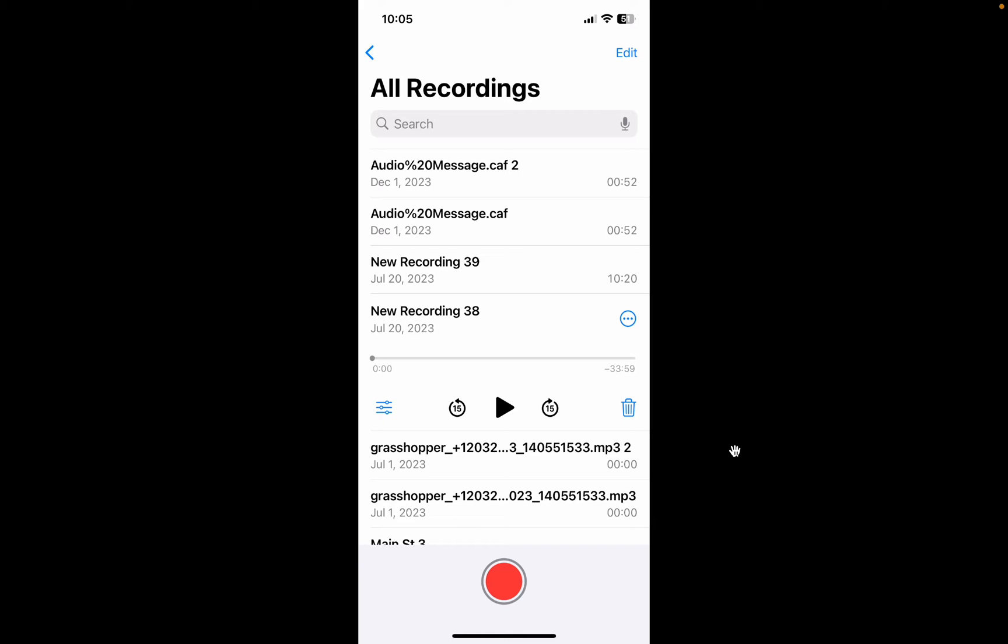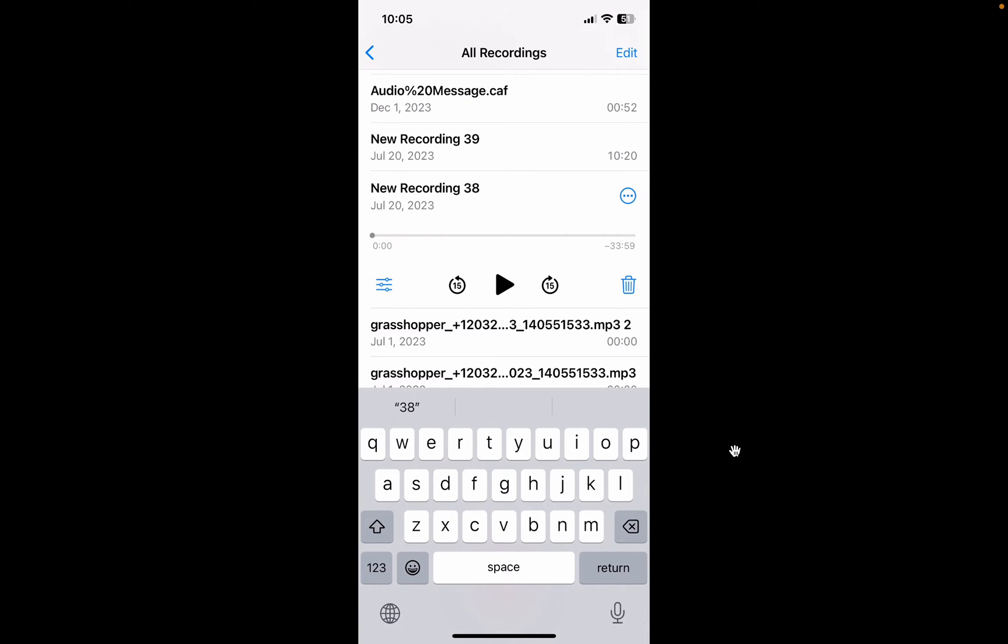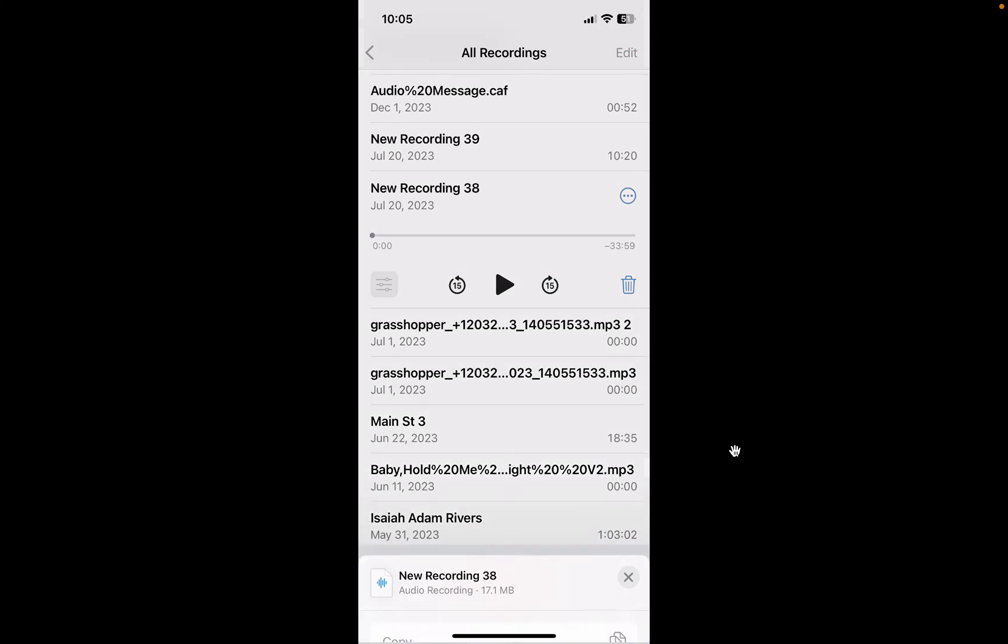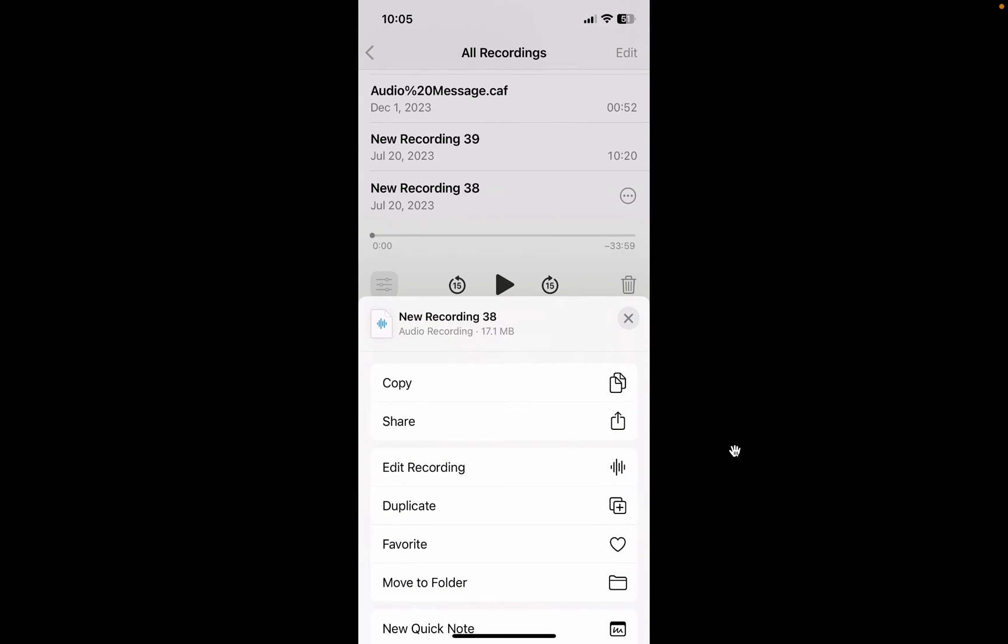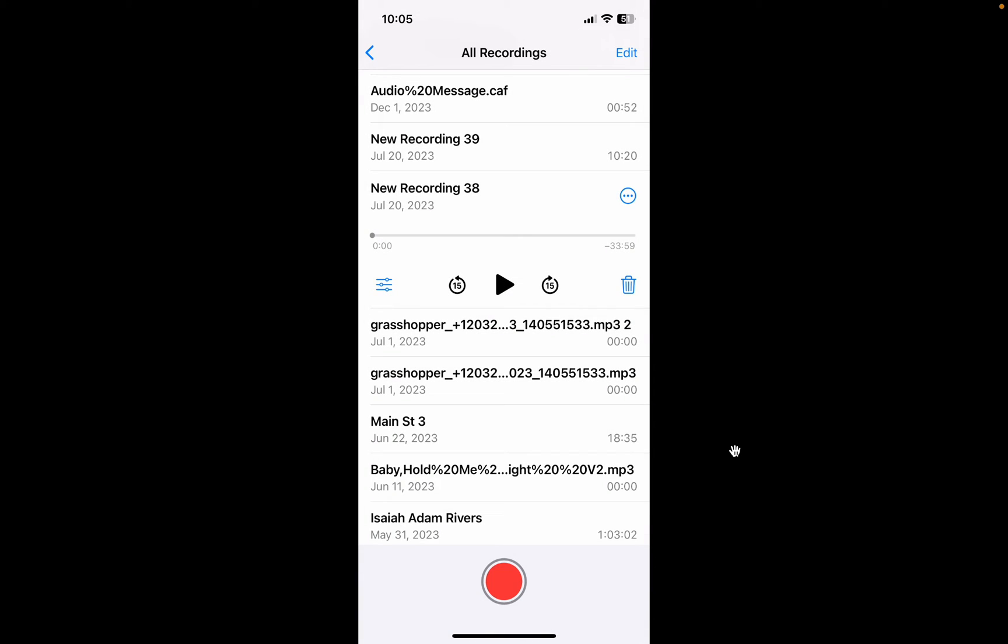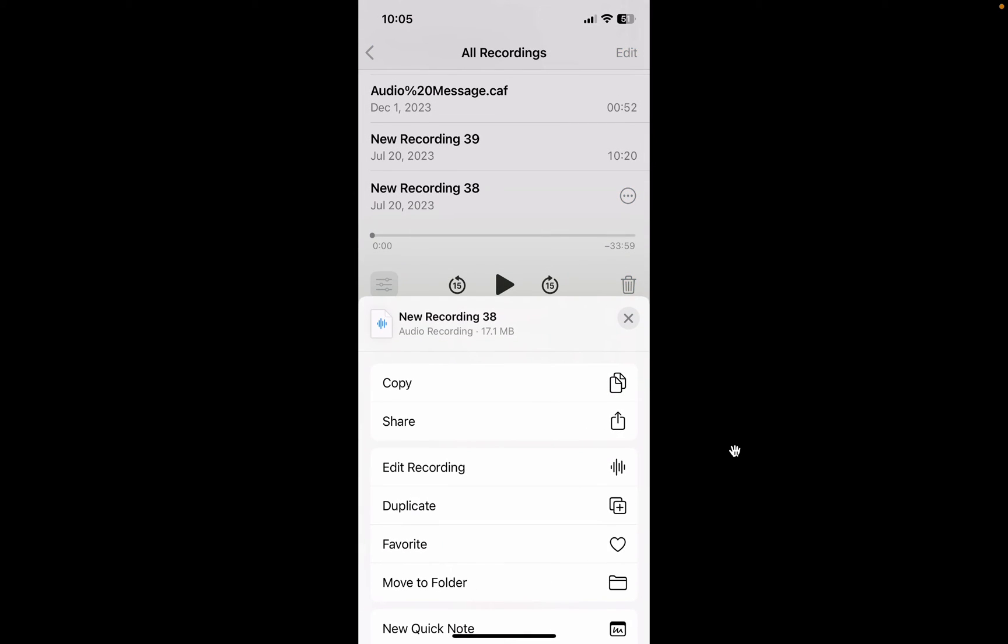You could record the audio on here, bring it into iMovie, and overlay it with pictures and music and things like that. Here's how you do it: you choose the recording you want to take into iMovie, you click on that recording, then you click on these three dots in the blue circle.